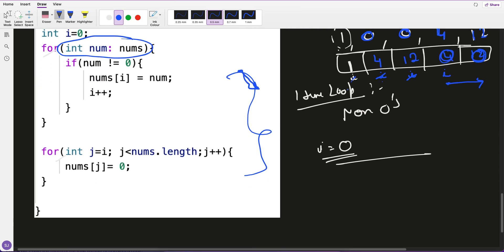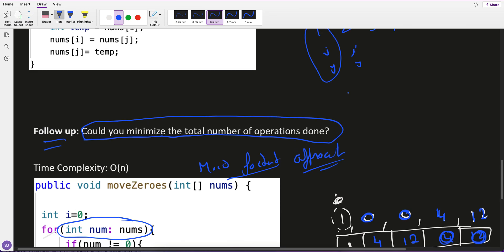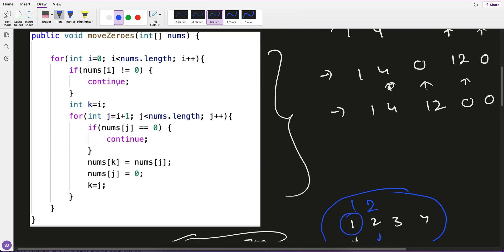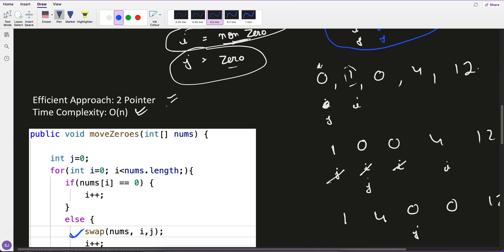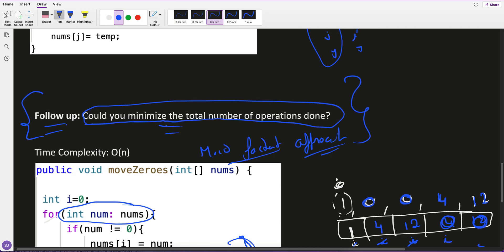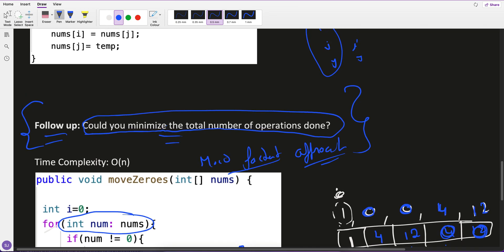If you have a different approach, please comment. Always remember: the two-pointer approach is straightforward, but the follow-up to minimize operations is very important and often asked in interviews. See you tomorrow — keep practicing DSA daily!